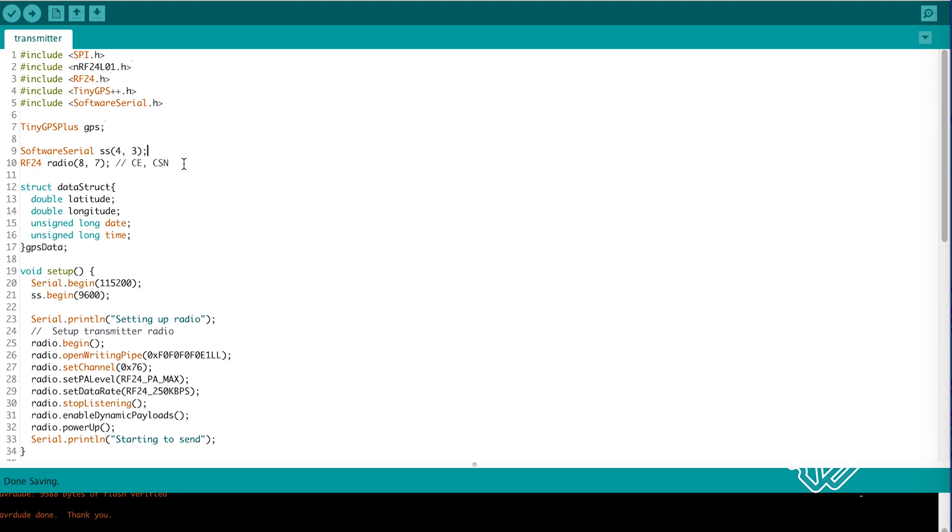Then we create an instance of RF24 and choose our SPI channel enable as pin 8 and our chip select as pin 7. Then we again create our data structure for storing the GPS data.